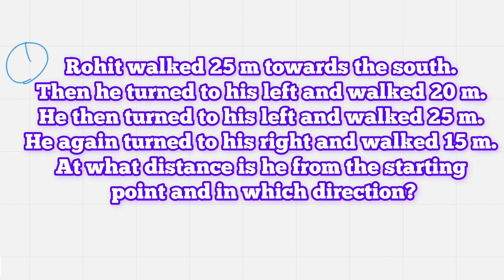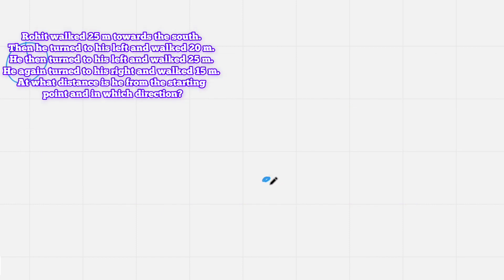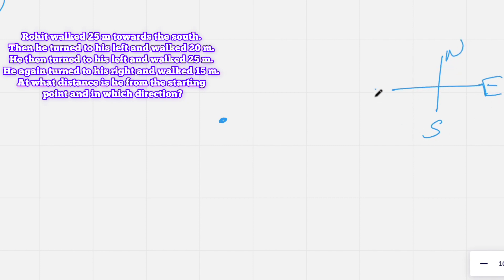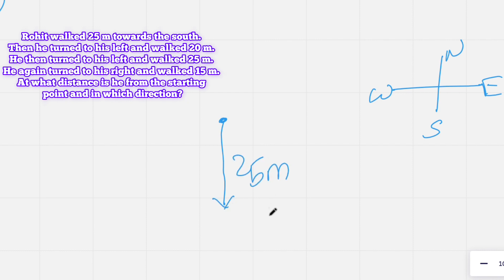First question: Rohit walked 25 meters towards south, then he turned to his left and walked 20 meters. Whenever reading a direction question, try to draw a diagram — it will be very easy and time-saving. Rohit starts from his initial position. He walked 25 meters towards south, so we draw that on the diagram with north at top, east to the right, south at the bottom, and west to the left.